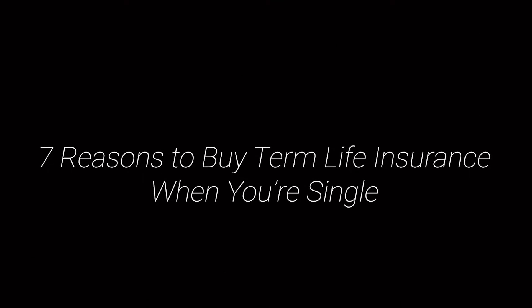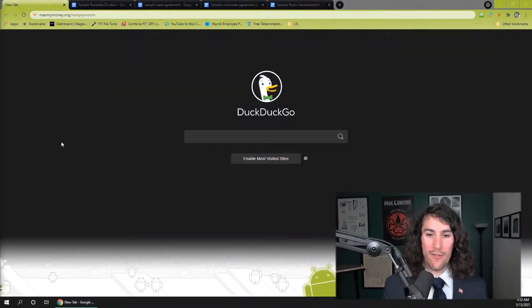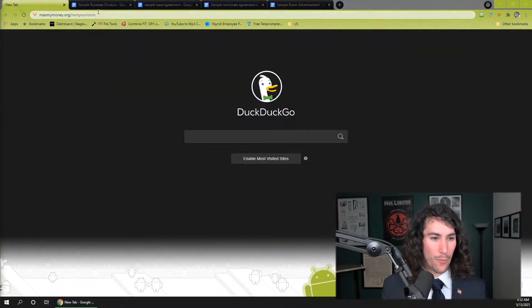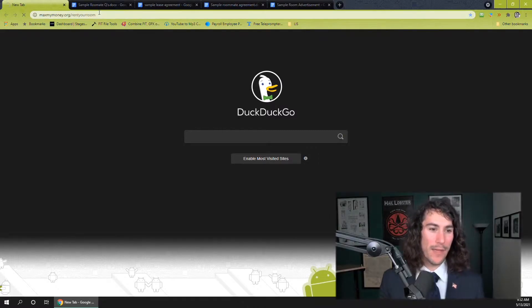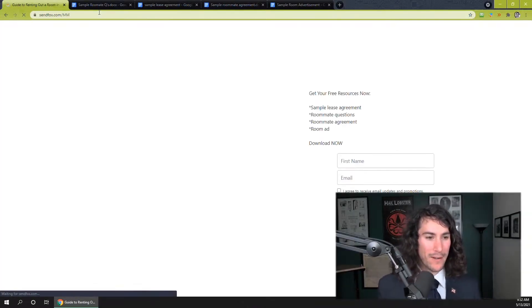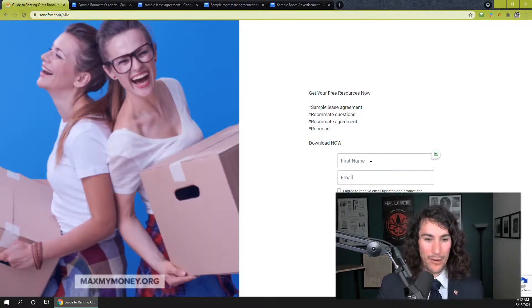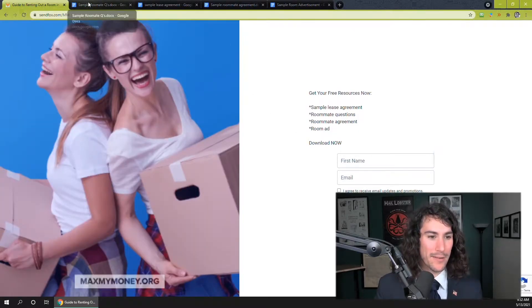Here is the template I use for creating house rules. First and foremost, go to maxmymoney.org/rent-your-room — it will give you the template. You go there, it should pop up. Get your free resources, type in your name, type in your email, hit 'Get Resources.'